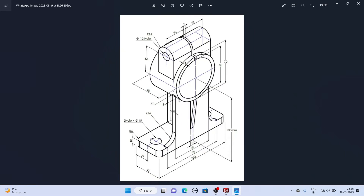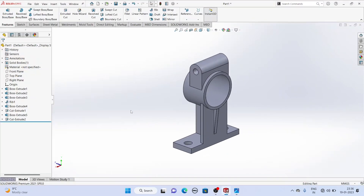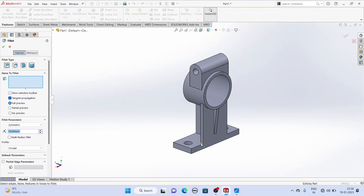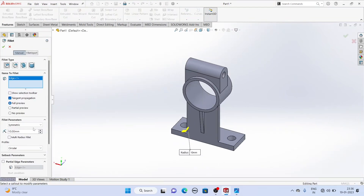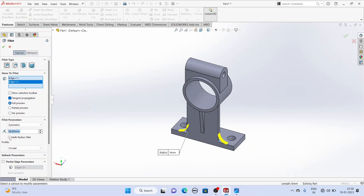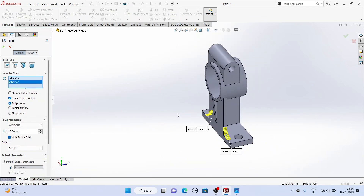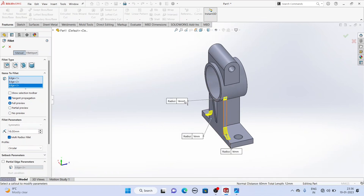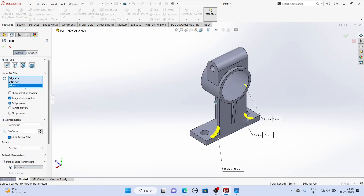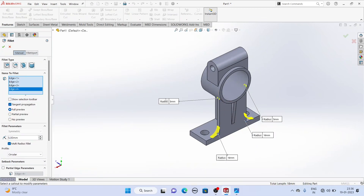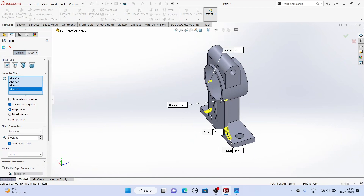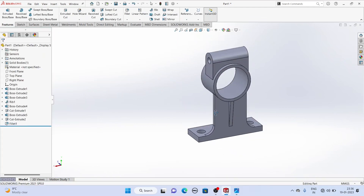Now we have these four fillets — fillet radius is given as 5 mm — and a fillet of 16 mm radius. Select Multi Radius Fillet so that we can give different radii. Here the radius is given as 5 mm and 16 mm respectively. Click OK. Now our fillets have also been created.